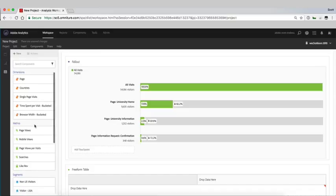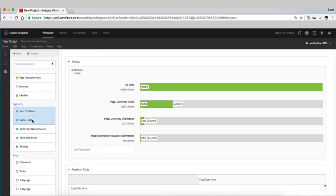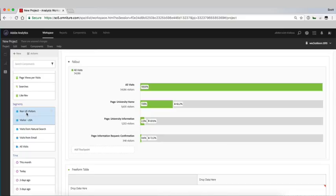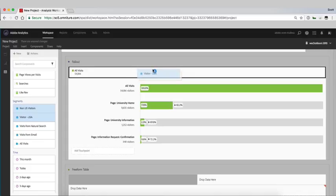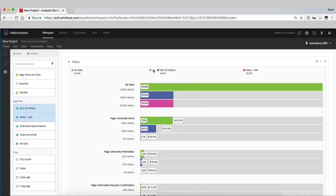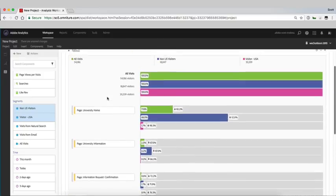What's nice about this also is that we can come in and then compare two different segments. Maybe we want to compare US visitors from non-US visitors and I can just shift click these two segments, drag and drop them up into this area instead of all visitors.